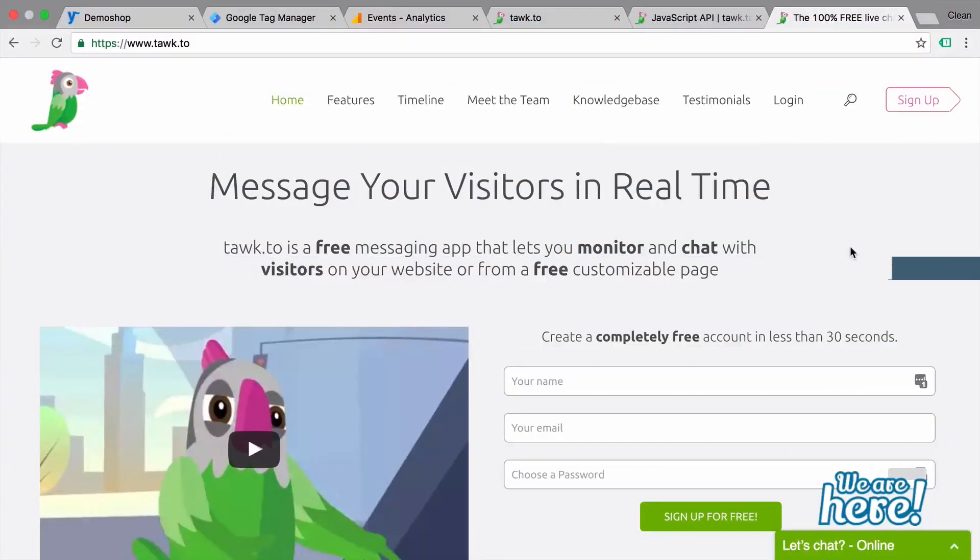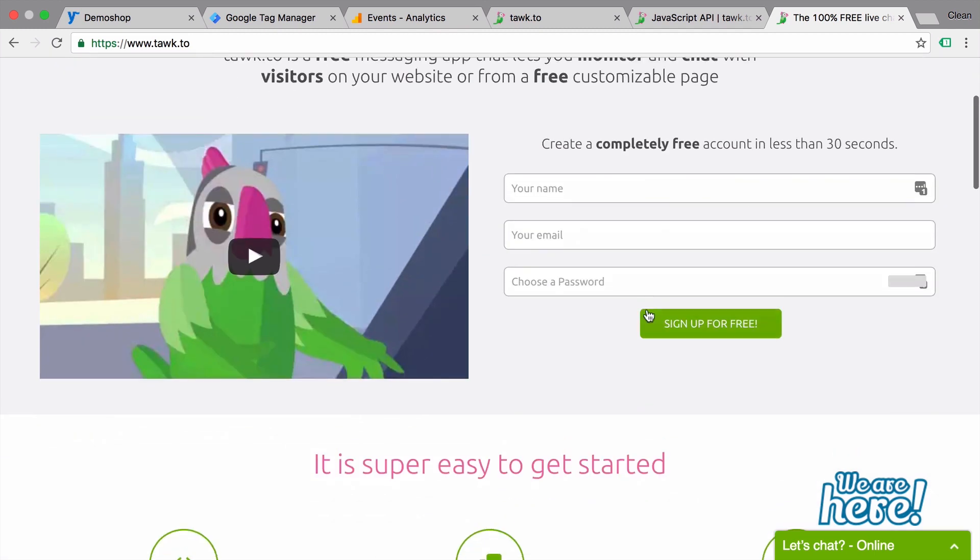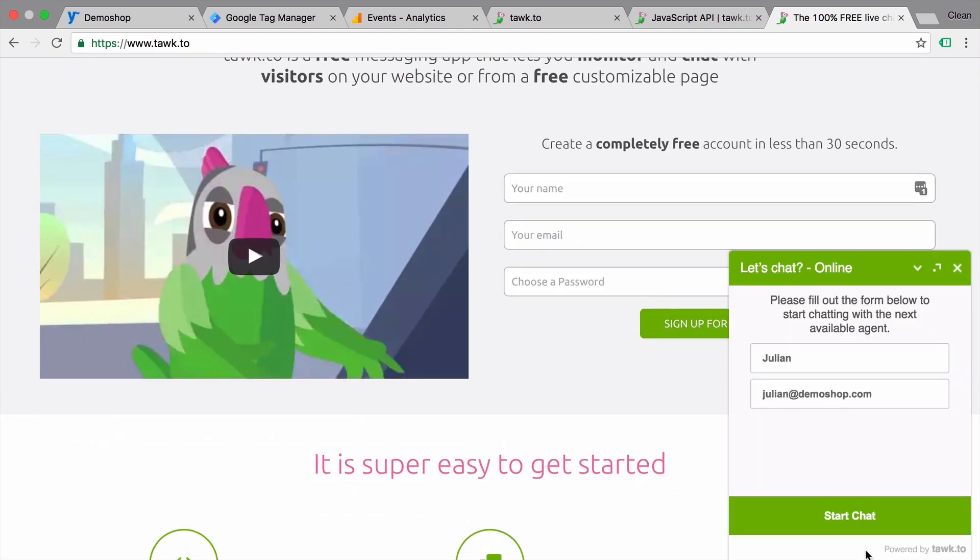Today, our journey starts here at the homepage of TalkTo, which you can find on Talk.to. And here's where you can sign up for a completely free chat solution of TalkTo. This will, in the end, look a little bit like this, where you have a chat window where you can also initiate a chat.